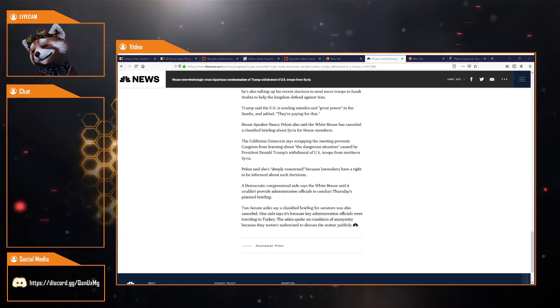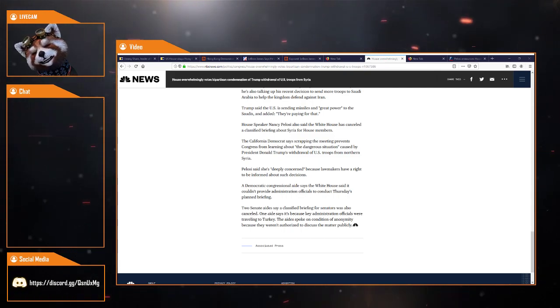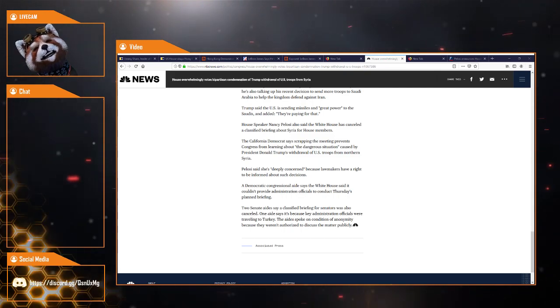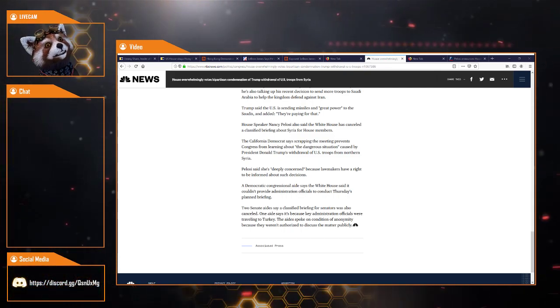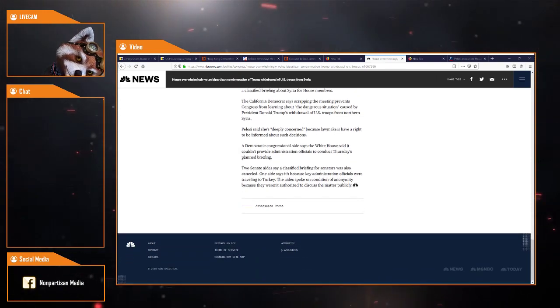So it seems like the reason that briefing has been cancelled is because they're literally travelling to Turkey right now. Just saying.